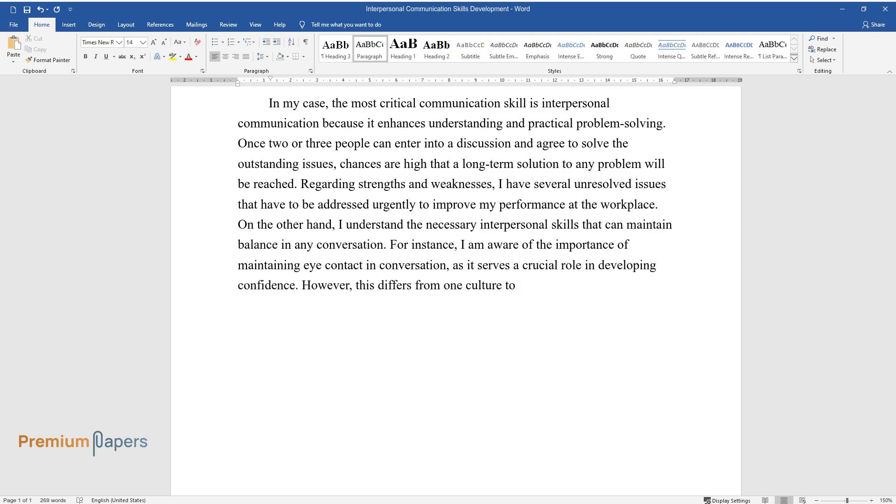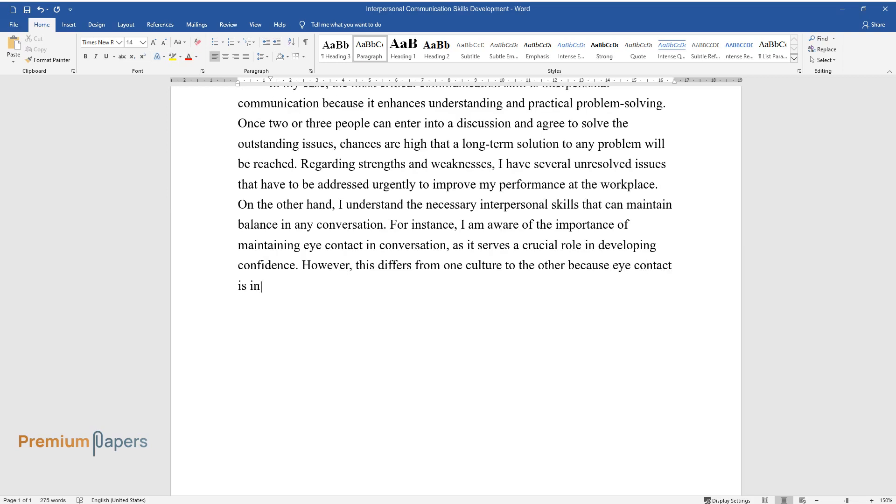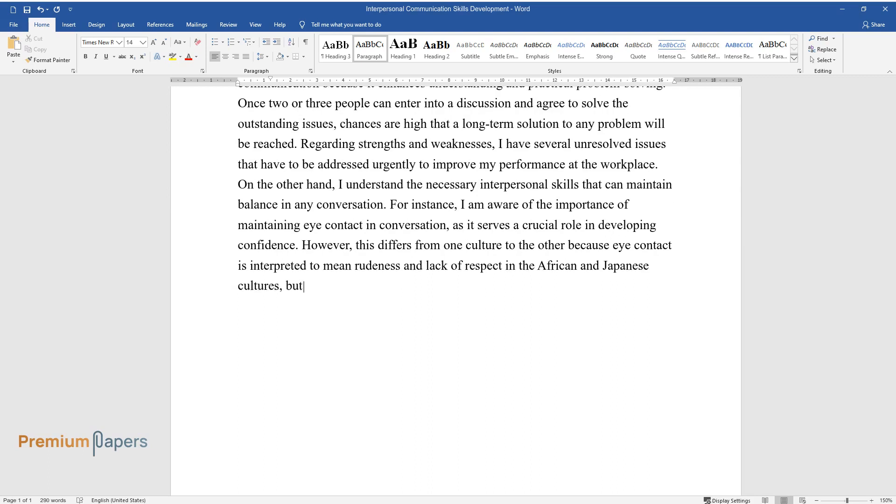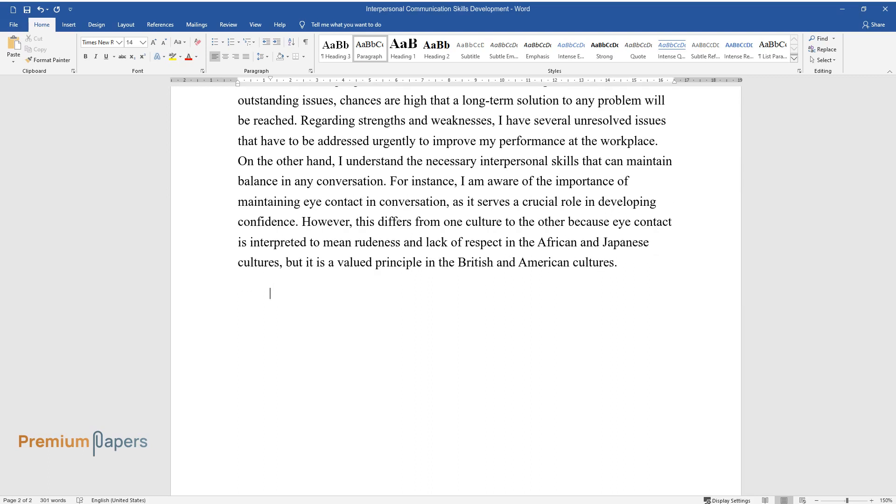in the African and Japanese cultures, but it is a valued principle in the British and American cultures.